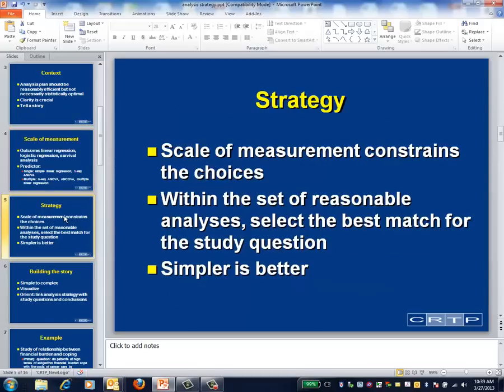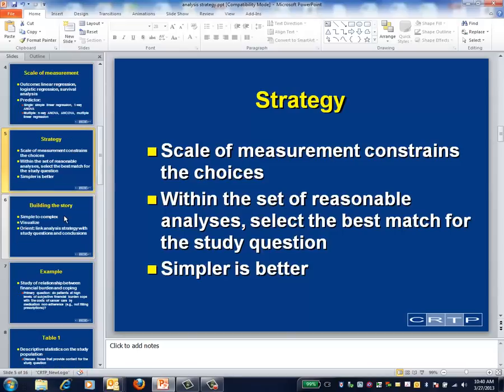Scale of measurement narrows the analyst's choices but doesn't eliminate them. For example, suppose the outcome variable is continuously scaled — I could choose to dichotomize this outcome, resulting in logistic regression, or keep it continuously scaled, resulting in multivariable linear regression. The principle I use is to first limit the choices to those that are statistically reasonable given the scale of measurement, and then select the choice that best matches both the study question and the data. Occam's razor applies: simpler is better, because something simple is on average more likely to be true and easier for your audience to understand.